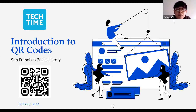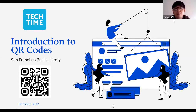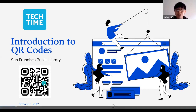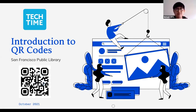Hello everyone, my name is Michael. I work for the San Francisco Public Library, and my co-host Kate is here as well. Today we're going to go over an introduction to QR codes. There is a QR code right here on the slide, and I will explain what that is and how to scan it later on today.